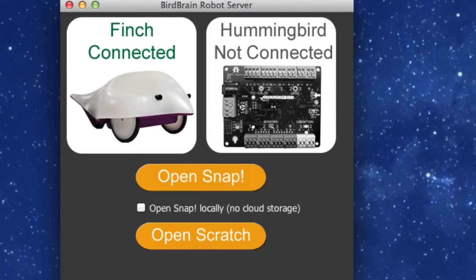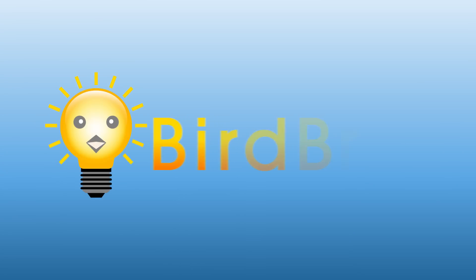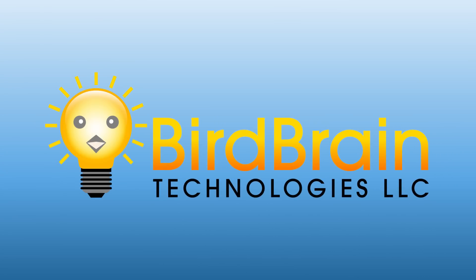Once you have Scratch open, be sure to keep your robot server running while you work in the program. In our next videos, we'll take a look at the Finch Scratch blocks and assemble some programs with them.